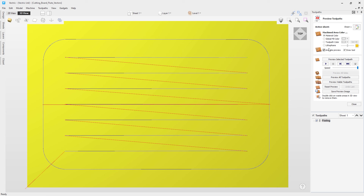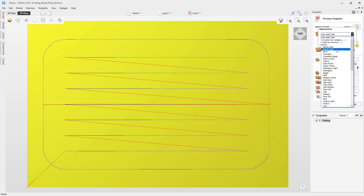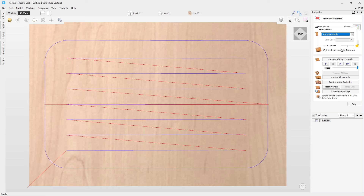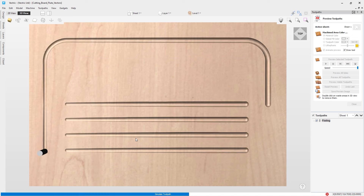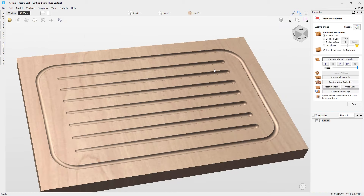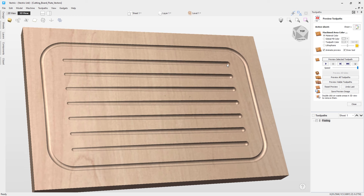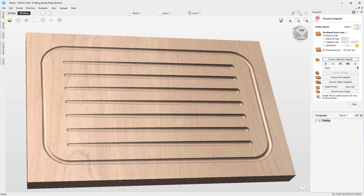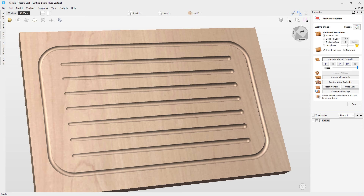Let's preview the fluting toolpath. Change the material to Canadian maple for a realistic preview. You'll see the shallow cut is at the left end, gradually reaching the full flute depth of 0.25 on the right. The same applies for the outer edge vector — shallower on this side, getting deeper as it goes around — which is why having the start points on the left was so important.